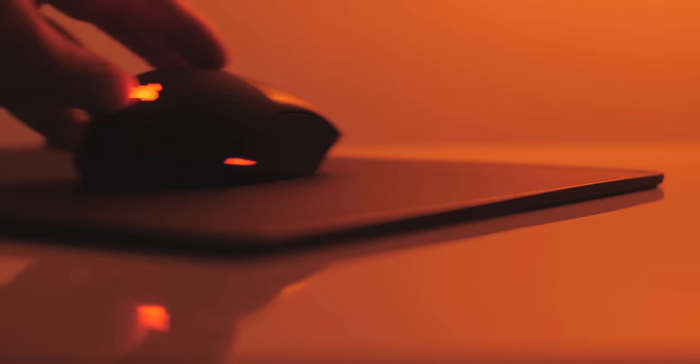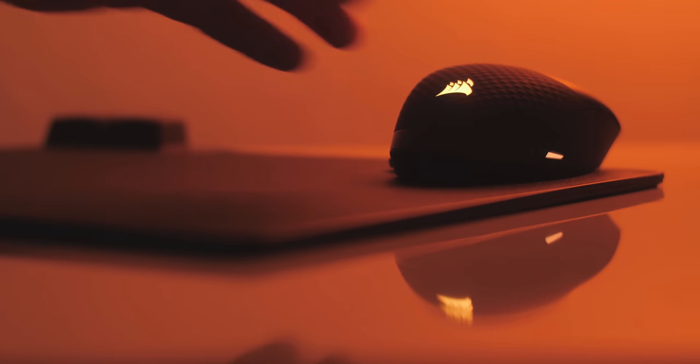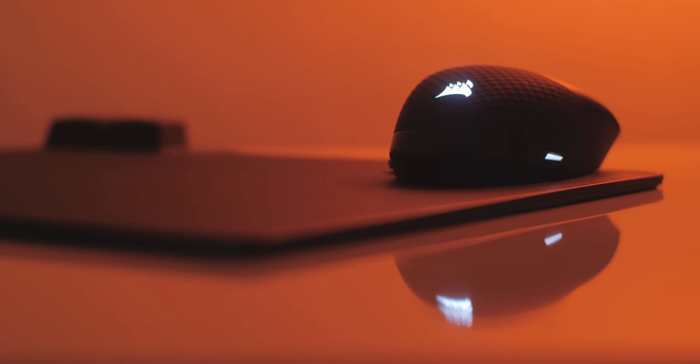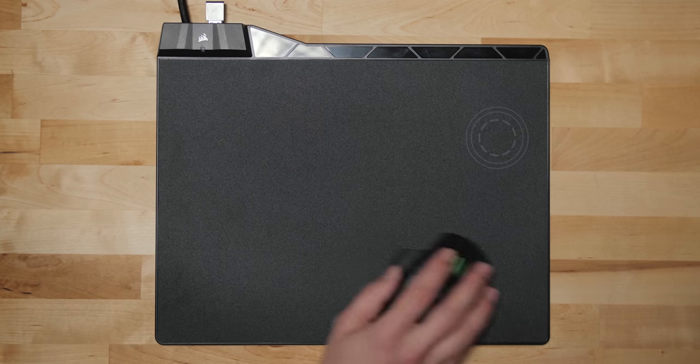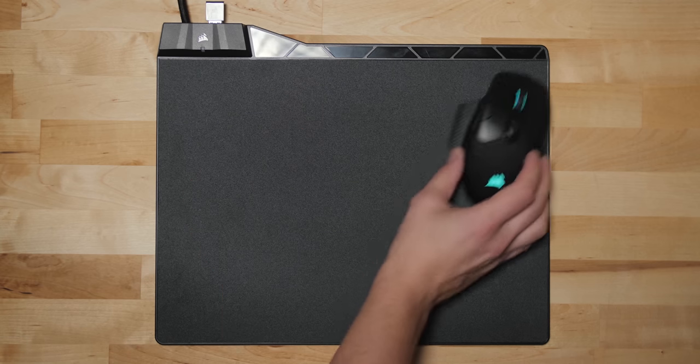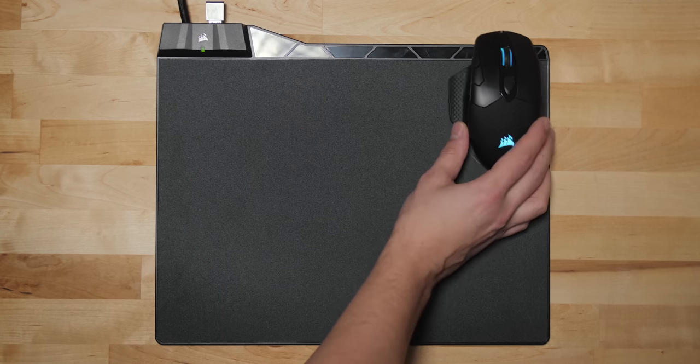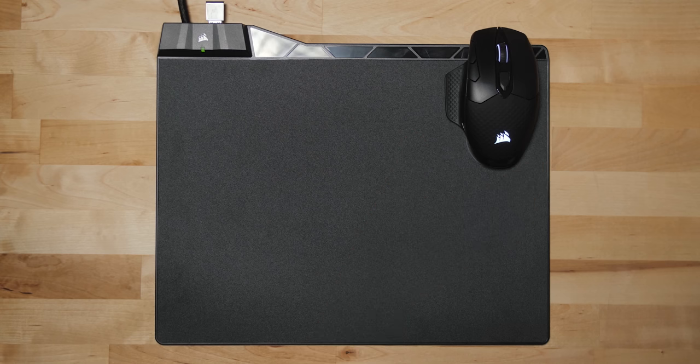Whereas with the MM1000, it's basically just a simple hard mouse mat with a small area where that Qi charger is built in. So your mouse can only charge when it's placed on top of that. And you have to align it, it's pretty easy, just aligning the bottom of the mouse where the curve happens with those circles.